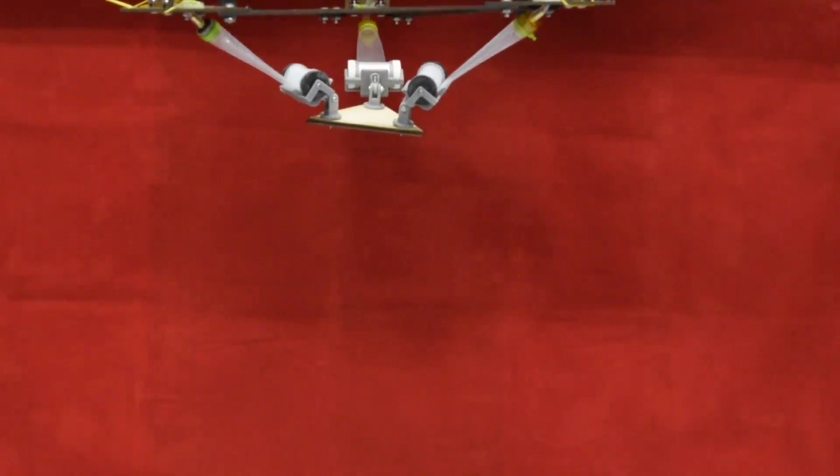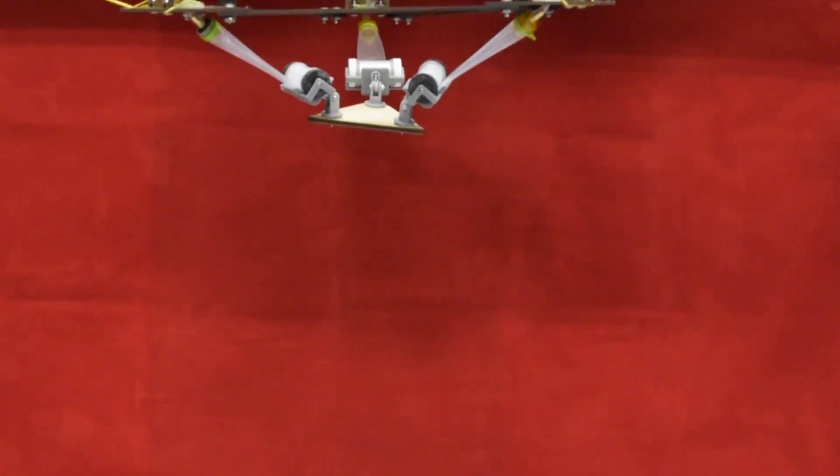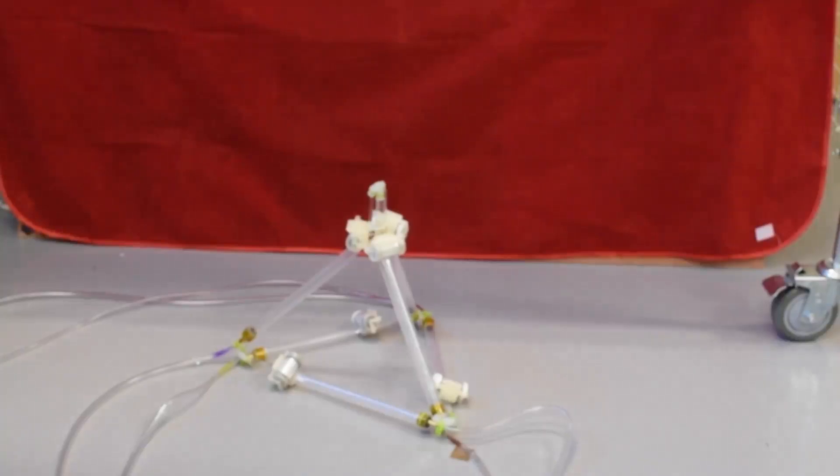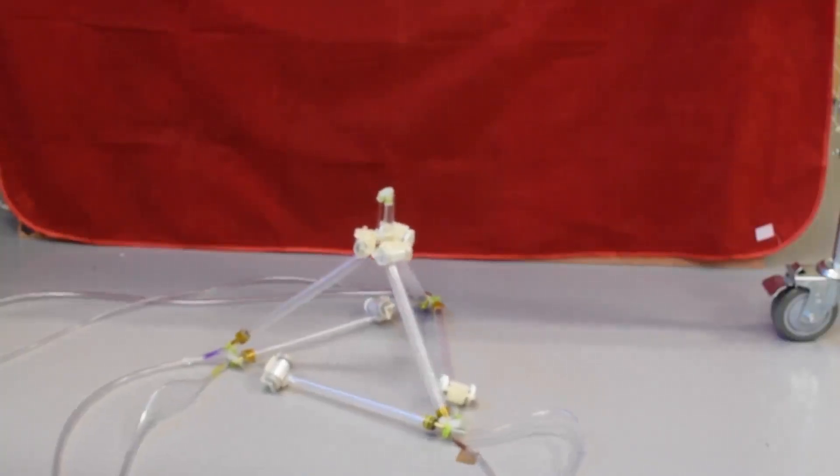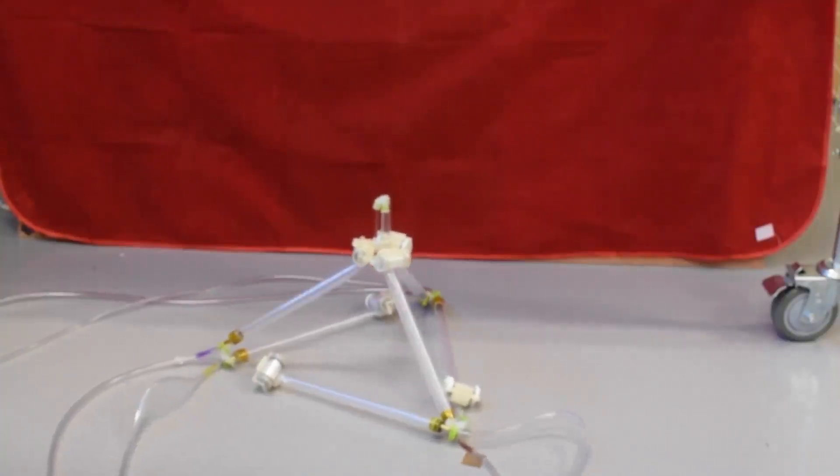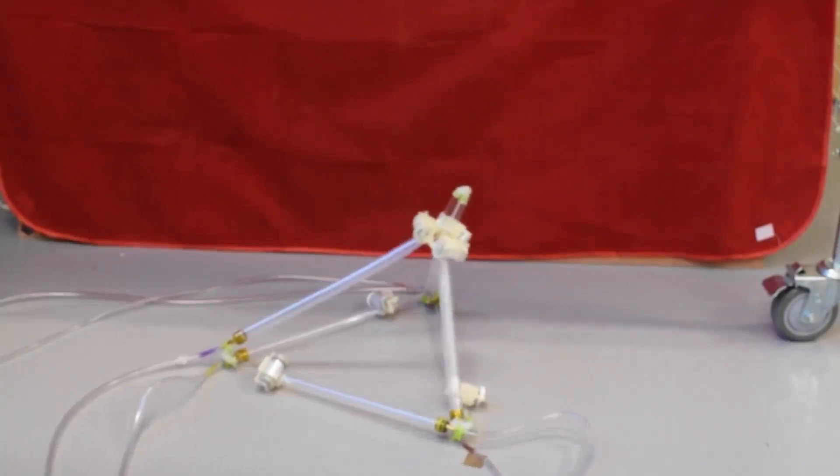This robotic arm is lightweight, inexpensive, and safe for interactions with humans. The pneumatic reel actuator was also used to construct a self-deformable robot with a fixed actuator topology.